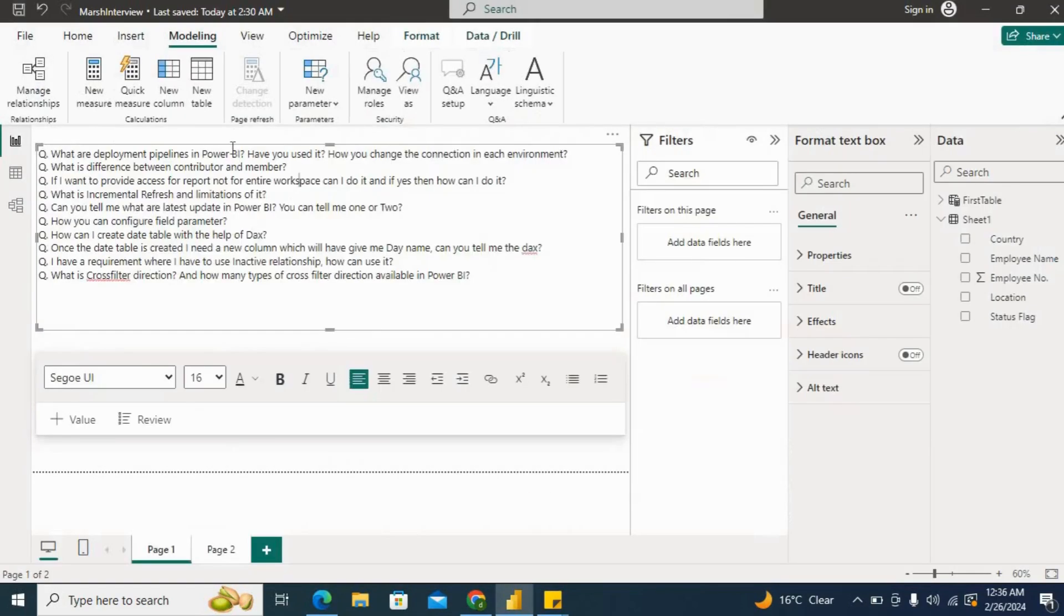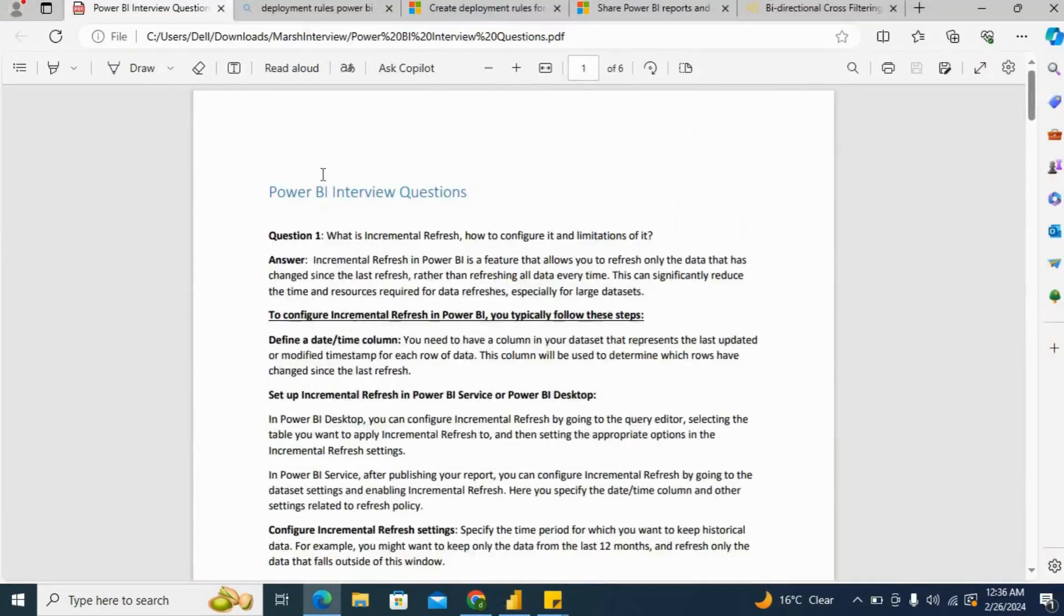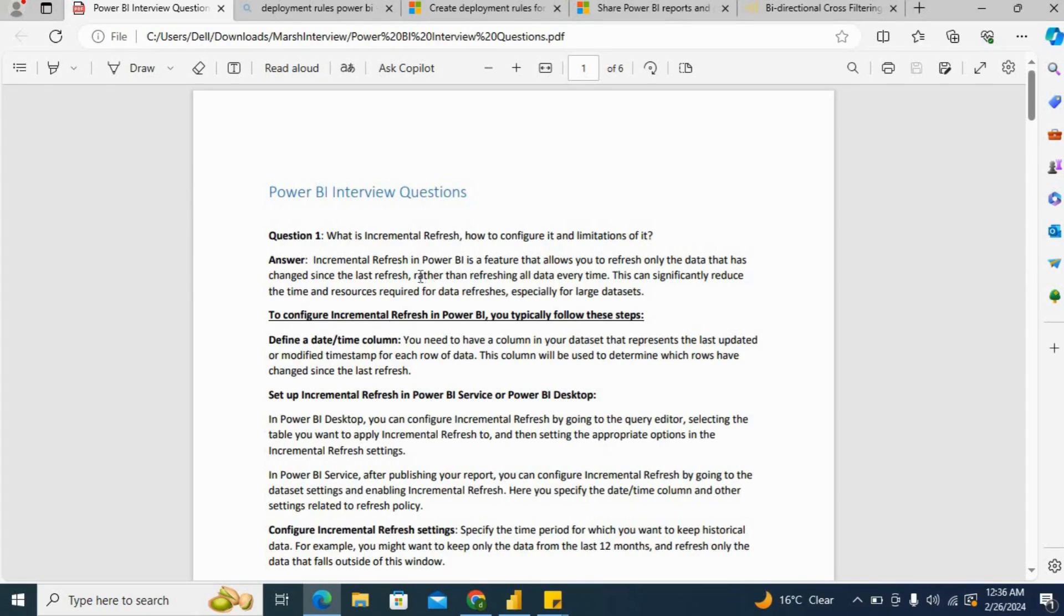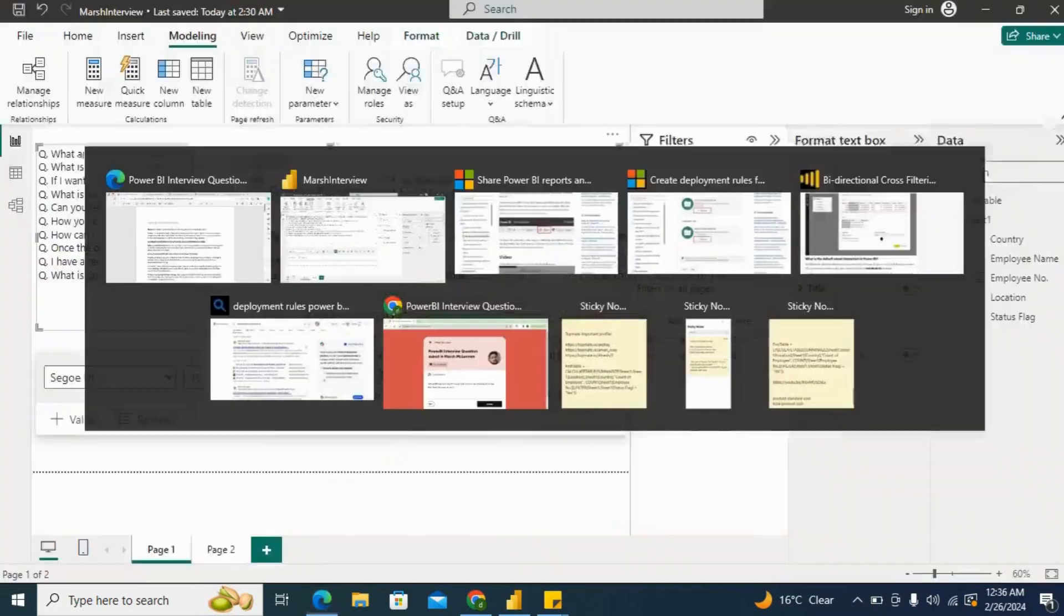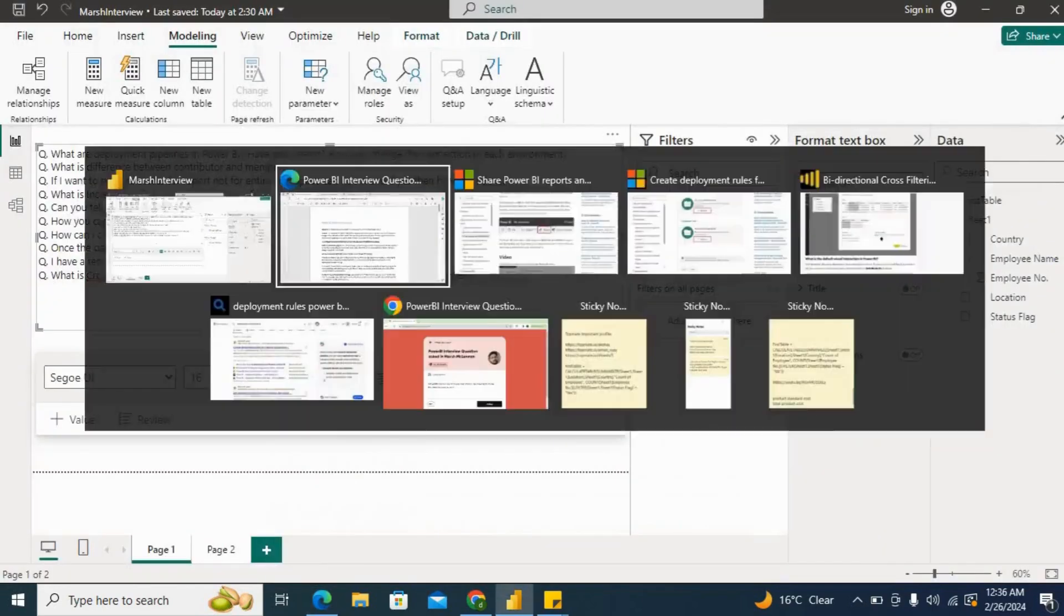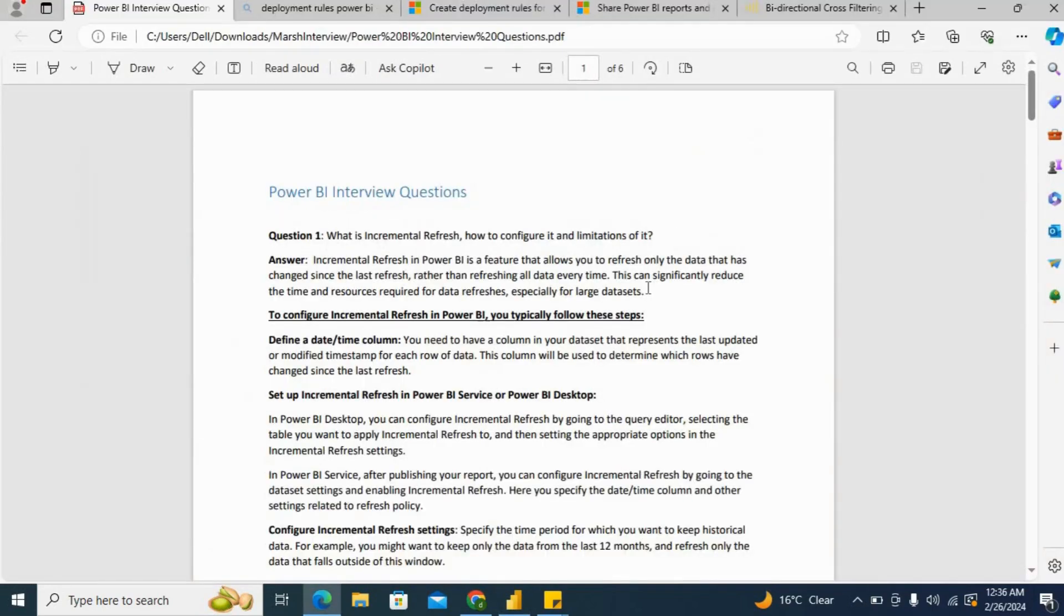Moving ahead: What is incremental refresh and its limitations? For incremental refresh, you can say it's a feature that allows you to refresh only the data that has changed since the last refresh rather than refreshing all data every time. This can significantly reduce the time and resources required for data refresh, especially for large datasets.